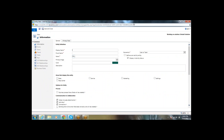This will open the new entity creation form. Here we have to fill in the entity name, which is the display name of the entity we are creating. I'm giving it the name 'Custom Entity'. Next is the plural name — I'm giving it 'Custom Entities', which will display in the navigation bar.